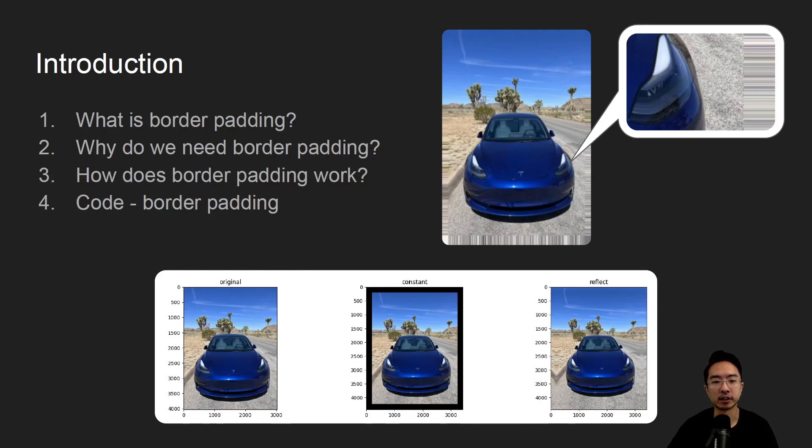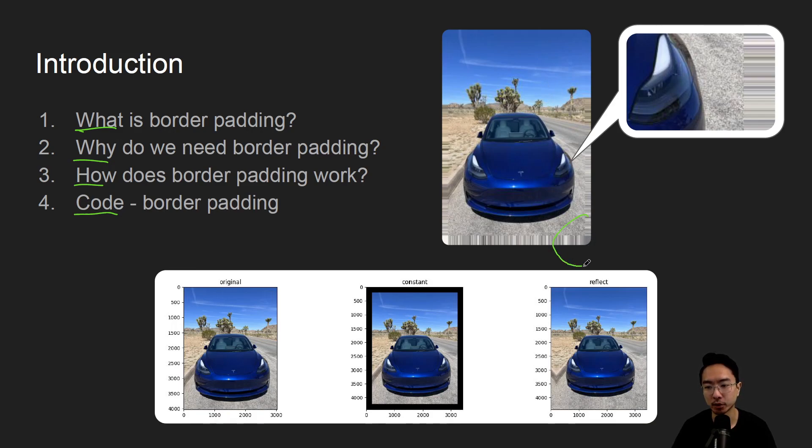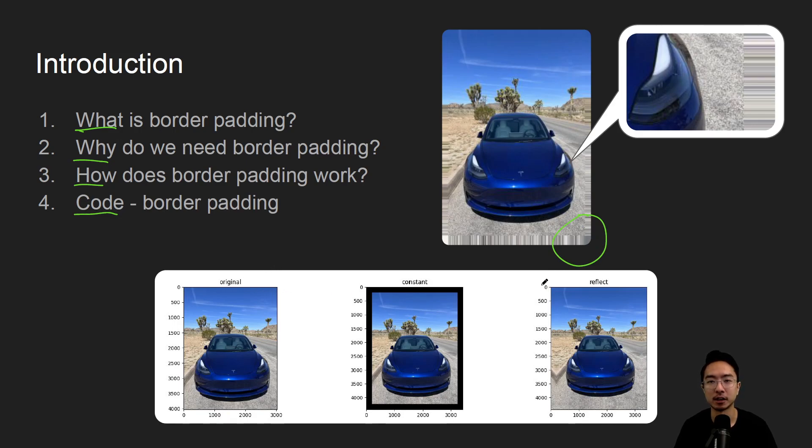In this video we're going to talk about border padding. We're going to say what it is, why we need it, how does it work, and jump straight into a coding example. By the end of this video we'll be able to see how we could take an image and add border padding around it, and we'll see the different types involved that you can choose from.